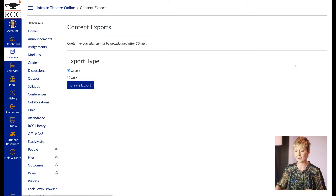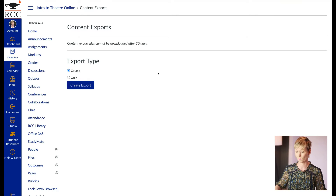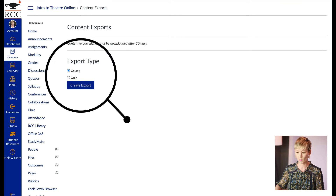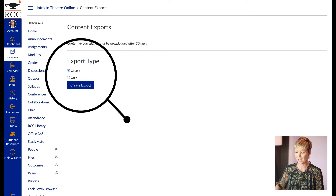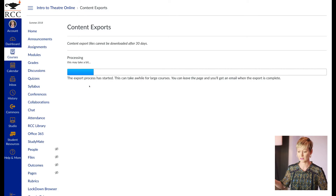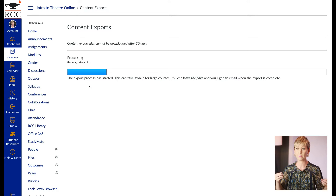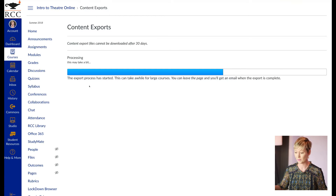After you click on that, it's going to open up the export area — you'll want to do this for every single course. Make sure that Course is ticked, not Quiz — Course is ticked. Click Create Export, the big button. Depending on how large that file is and how much content you have, it may take a little bit longer or may go quite quickly.